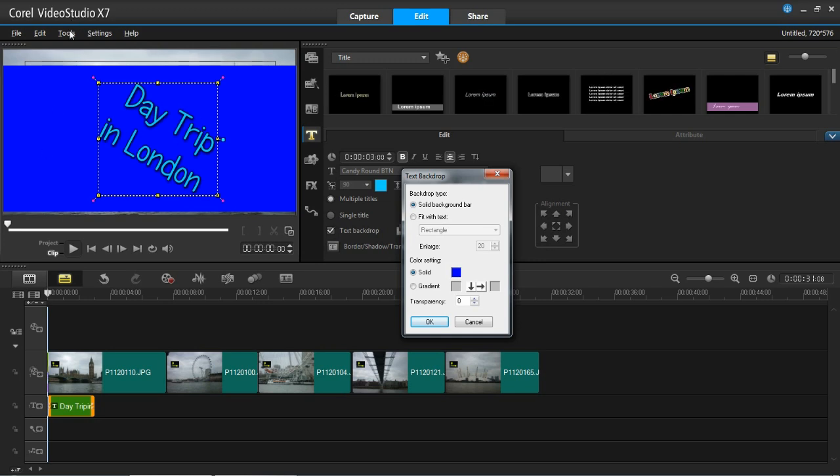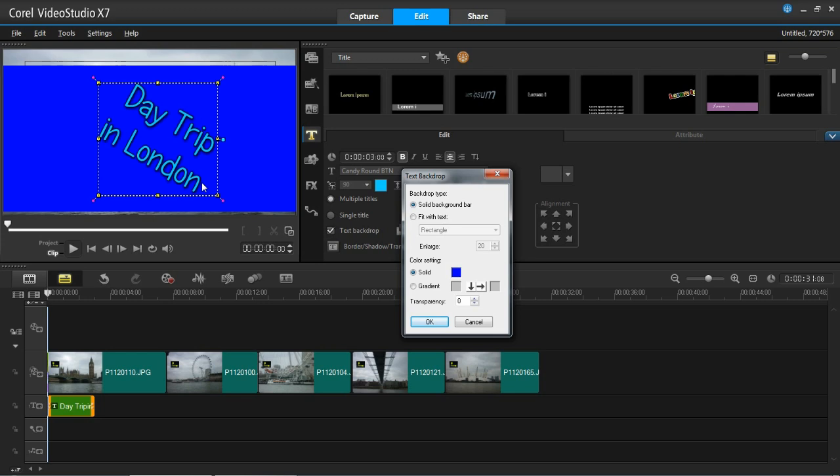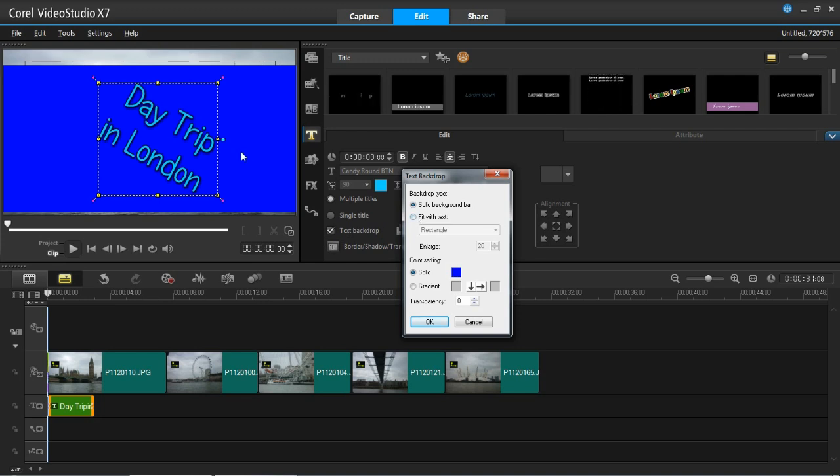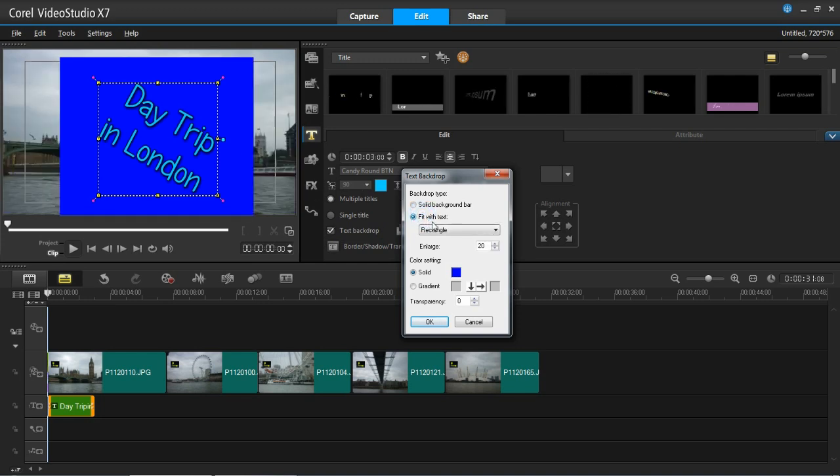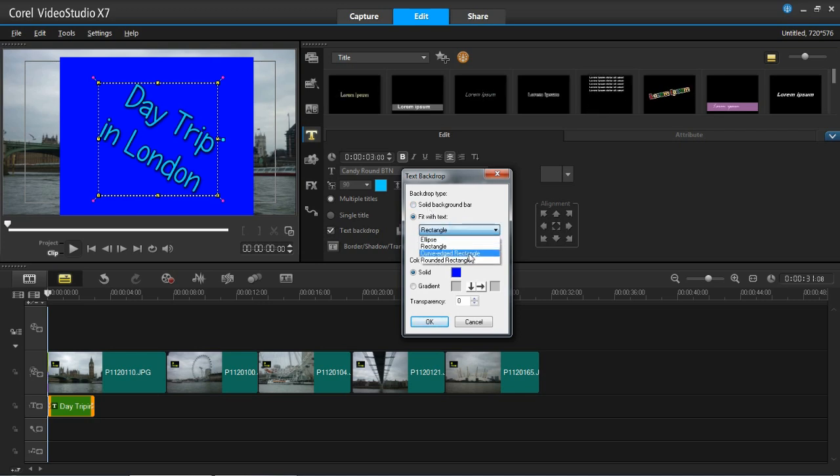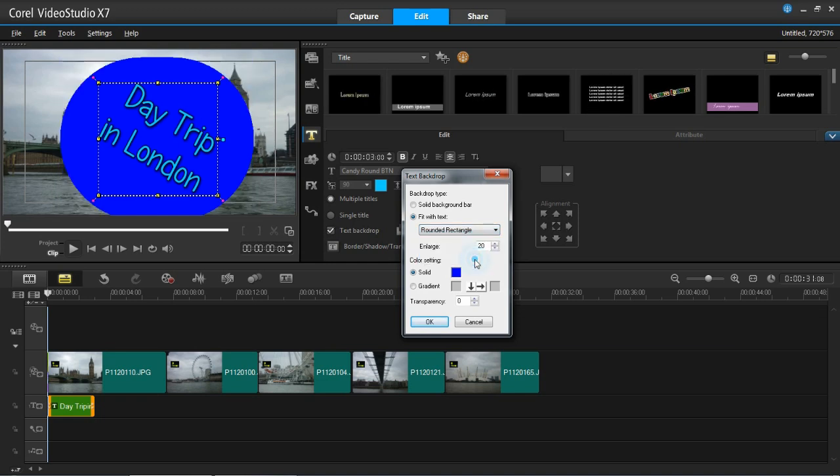Then it wouldn't cover up quite as much of the page. So it would probably be more ideal for that rather than when you've got an angled piece of text. But you can do that if you want to. Or you can fit it with the text so it doesn't quite take up as much of the page. And you can have an ellipse, a rectangle, a curved edge rectangle, or a rounded rectangle. So there's all kinds of different things there.